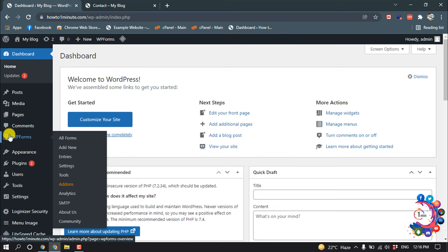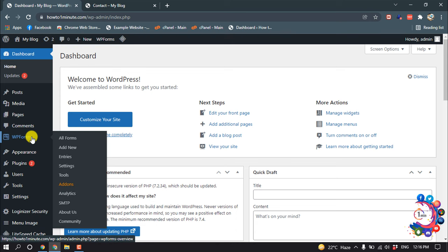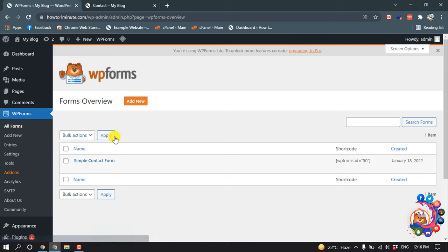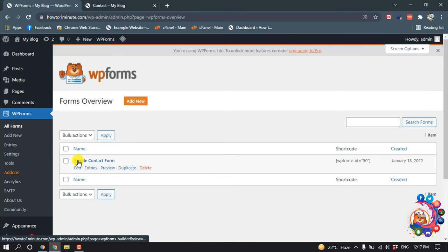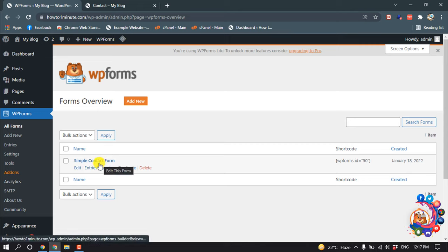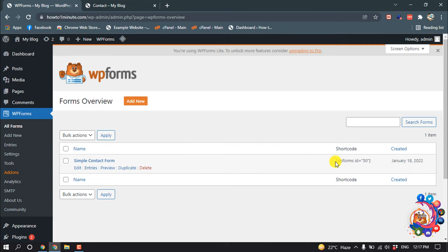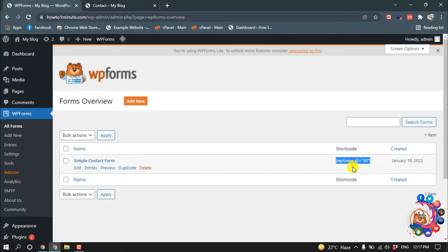So I'm going to my WP Forms, and as you can see here's a created form. So I want to add these forms inside of my contact page. So here's the shortcode of this form, so I have to copy this shortcode from here.